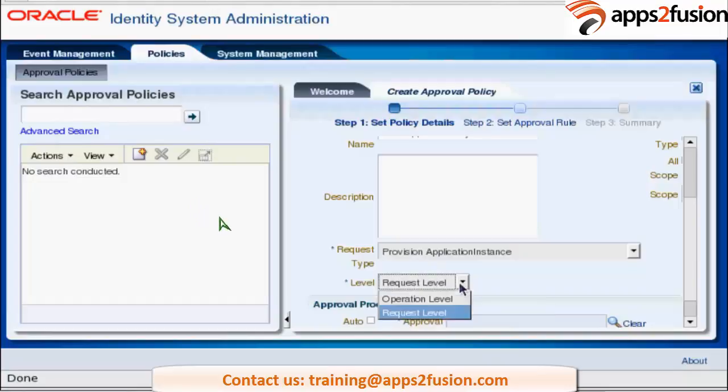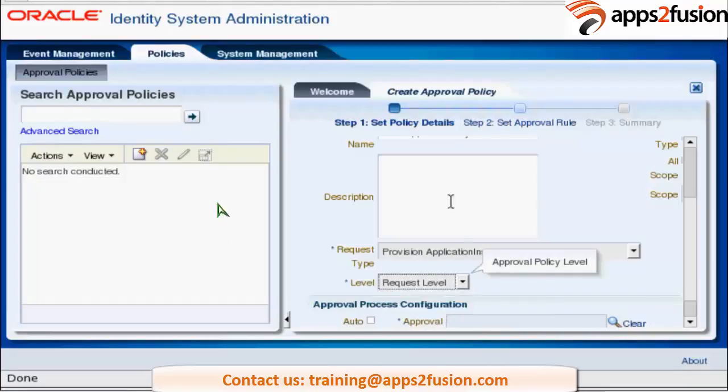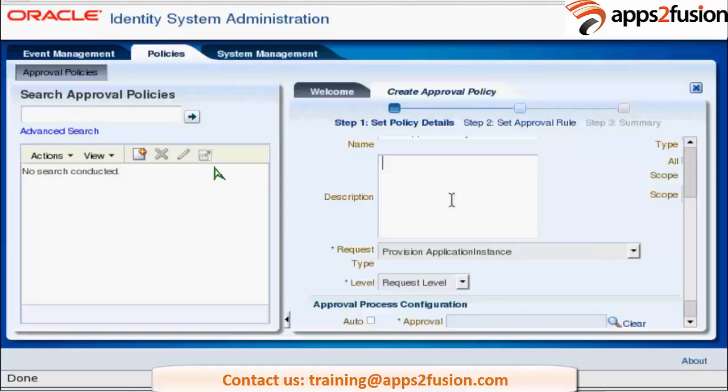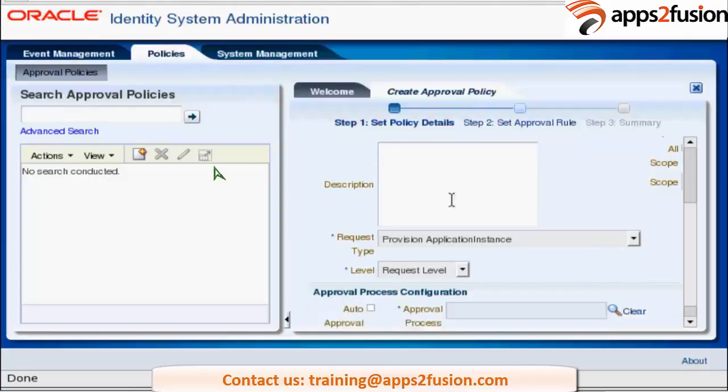So this approval policy is for request level — select the request level here. Then select the approval process.